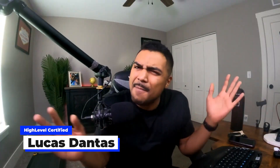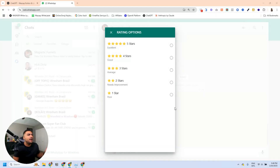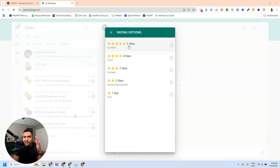What's up everyone, welcome to another video about HighLevel. Lucas Dente here, and I'm not going to waste anybody's time. I'm going to share my screen with you because I'm so excited about this video — this is something I have been waiting for.